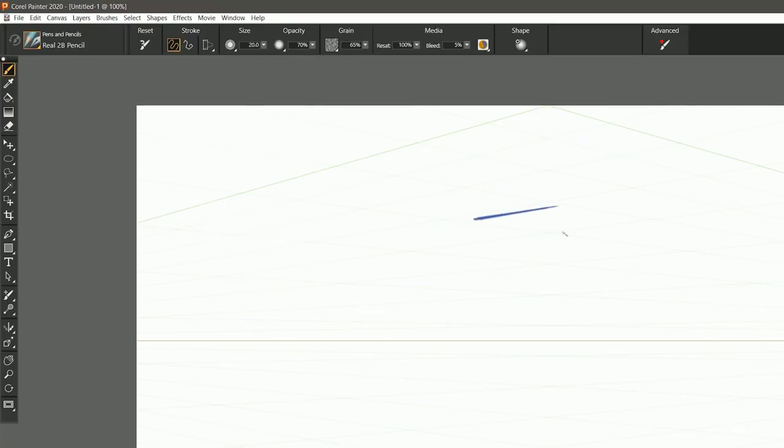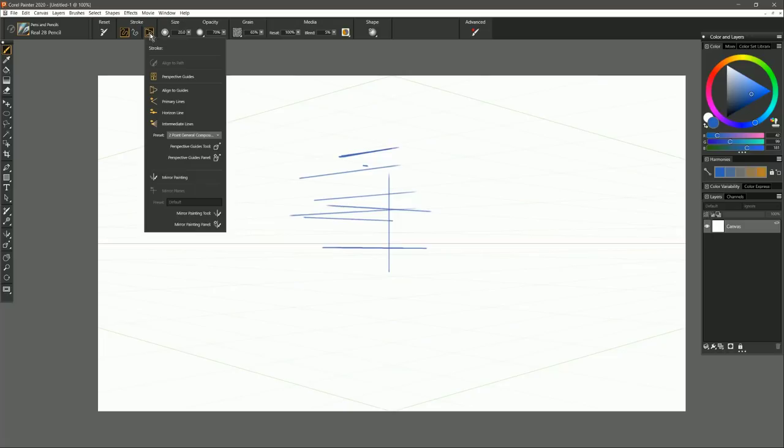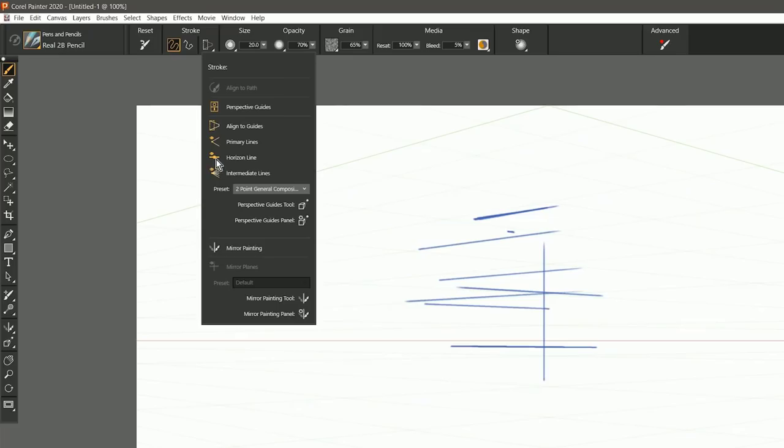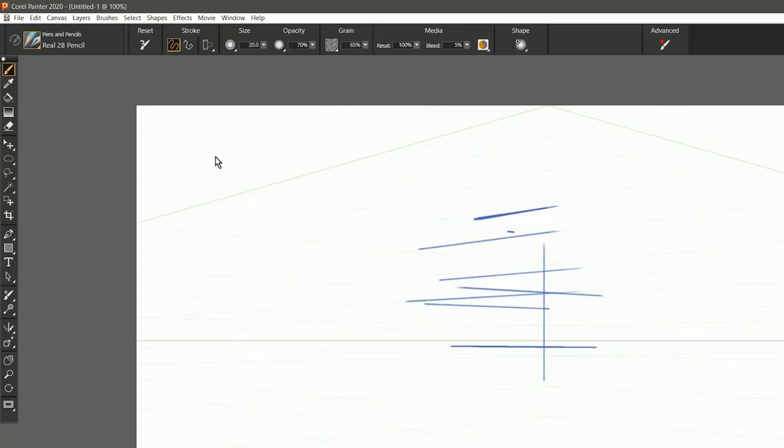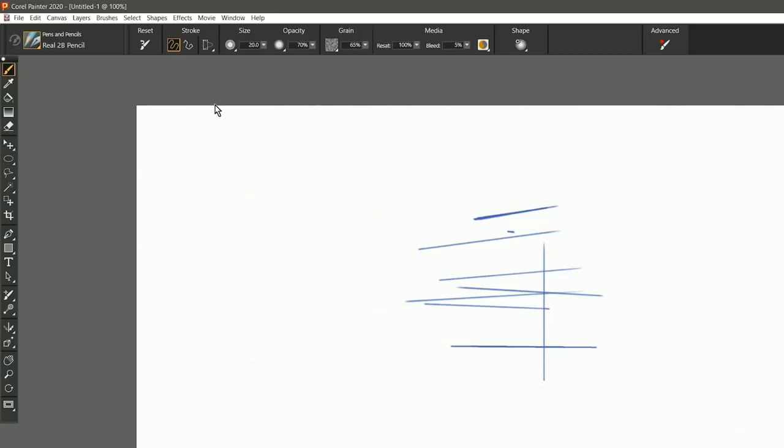So I can be drawing here in perspective, and then if I wanted to, rather than having to switch back to the perspective guides tool in the toolbar, all I need to do is just go up here to this flyout, and I could make a change. For example, I might want to hide the horizon line. Now the horizon line disappears. I could also change the preset and so on. I'm going to go ahead and turn off perspective guides.